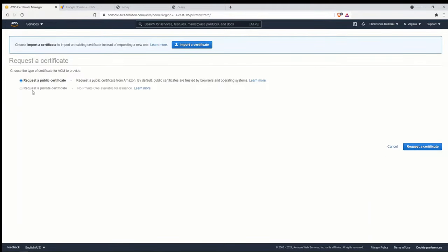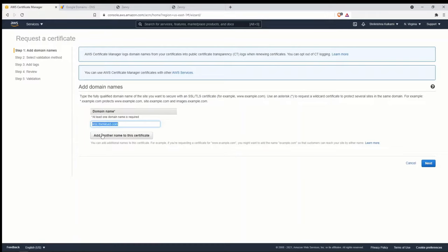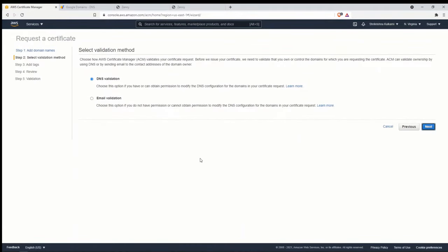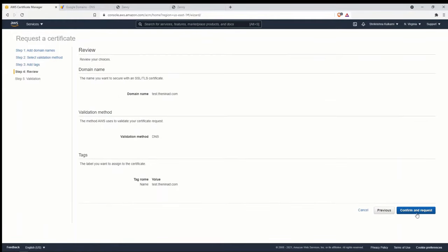Click on 'Request a Certificate' and enter your domain name — mine is test.dhanina.com. If you're hosting on a root domain, you may want to add both yourdomainname.com and www.yourdomainname.com so the certificate works for both URLs. Since I'm using a subdomain, I'll use just one. Click Next, choose DNS validation, and proceed. You can add a name tag to identify the certificate if you have many.